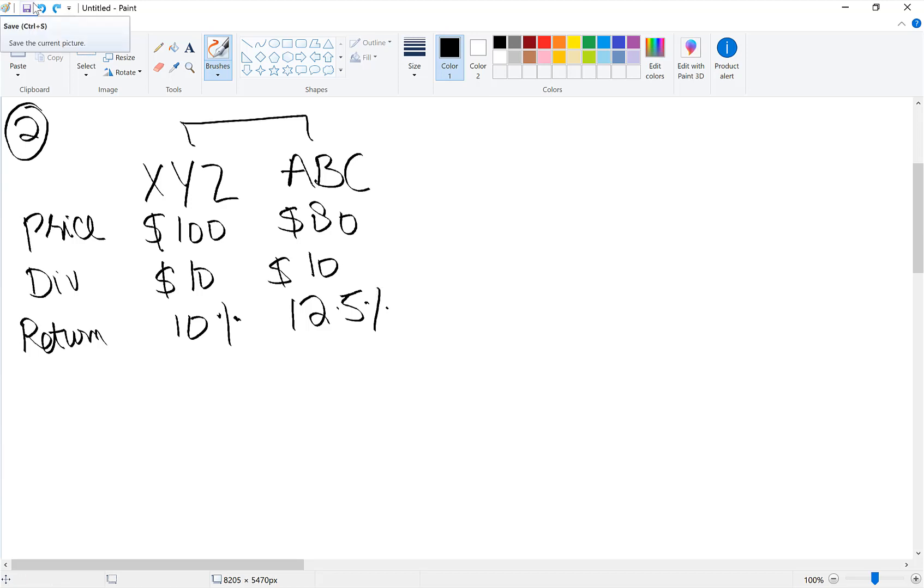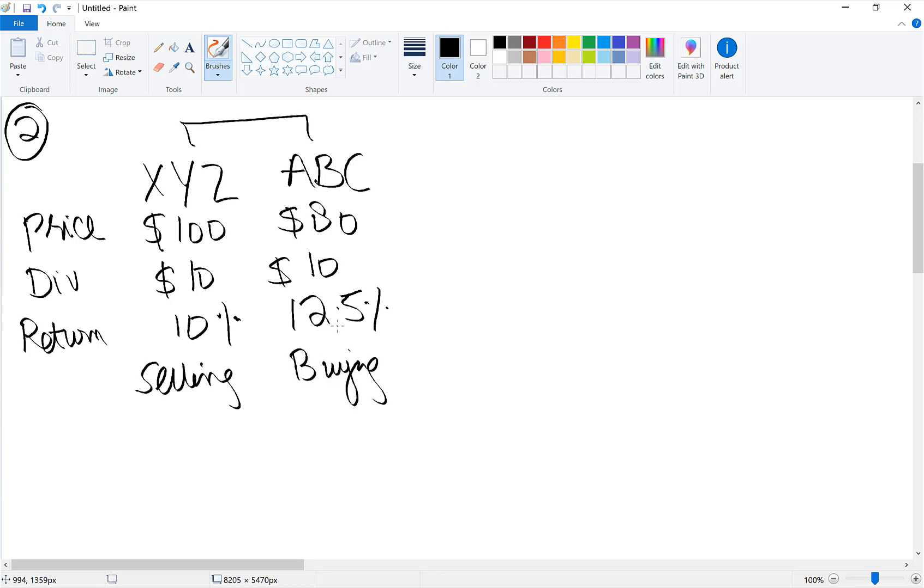You can earn arbitrage here by selling XYZ and buying ABC. So by executing this strategy, you will earn arbitrage of $20.